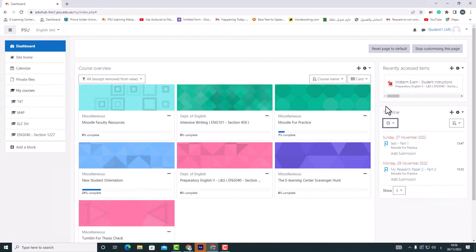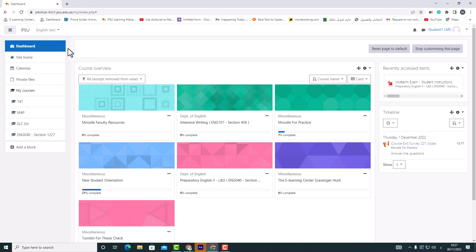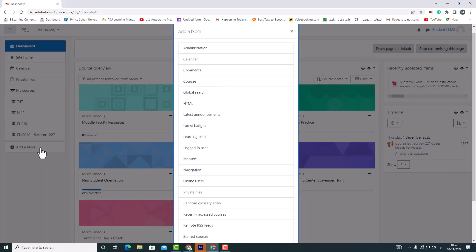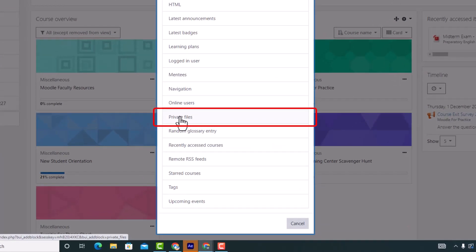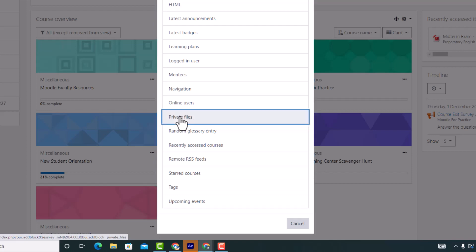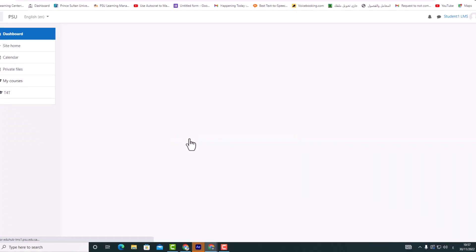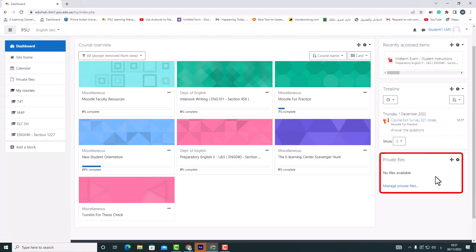In the same way, we can add block private files. Each user has a private files area for uploading and managing a set of files.